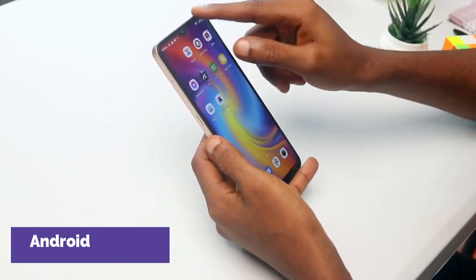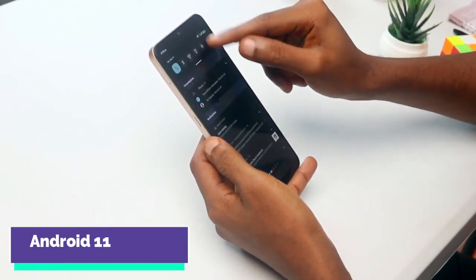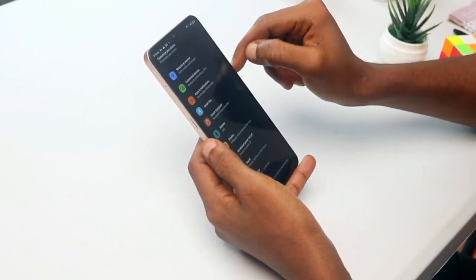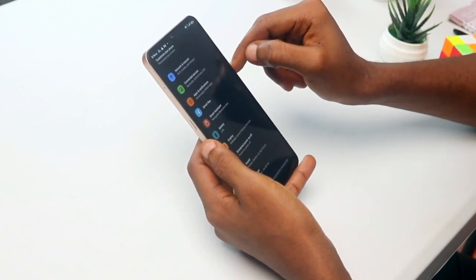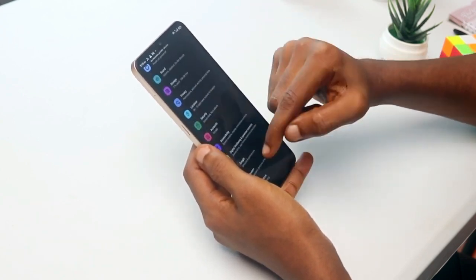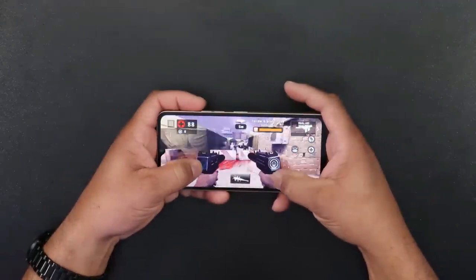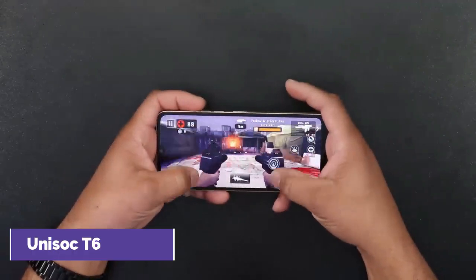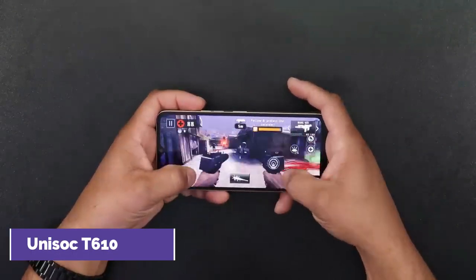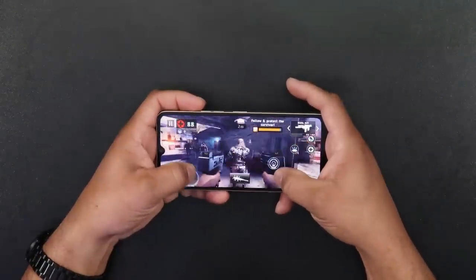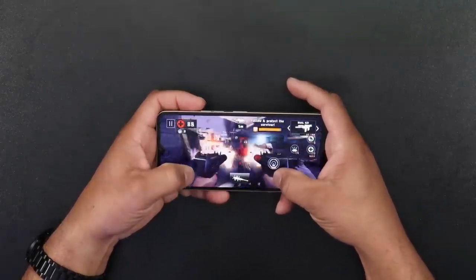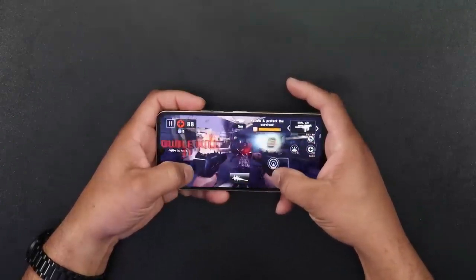You can use this smartphone on Android 11. If you use Android 12, you can still use Android 11. The processor is the Unisoc T610.